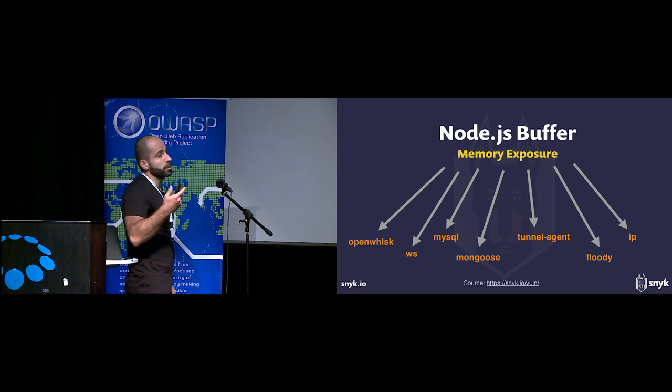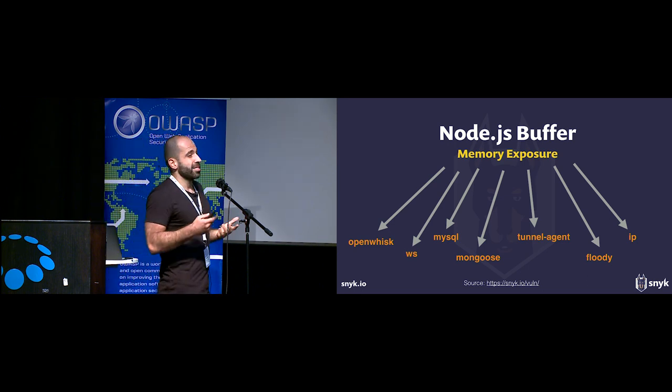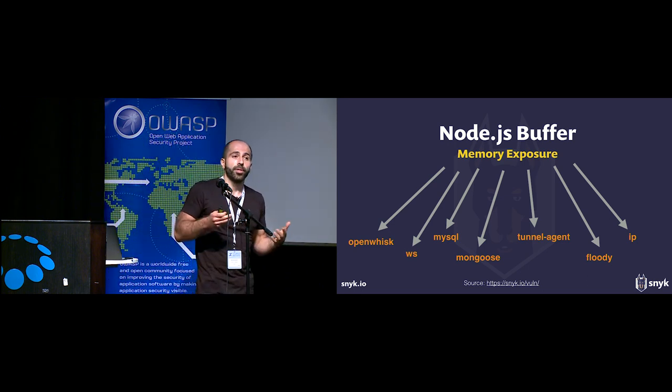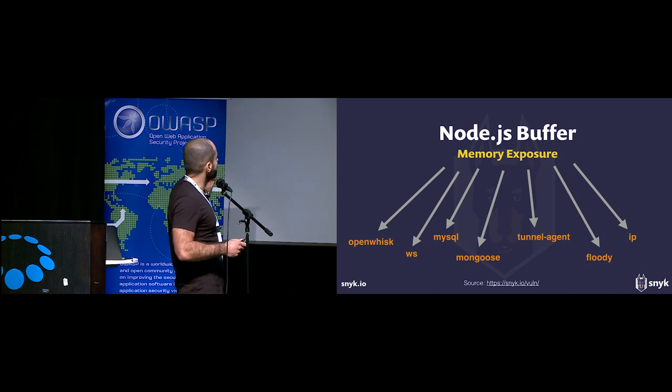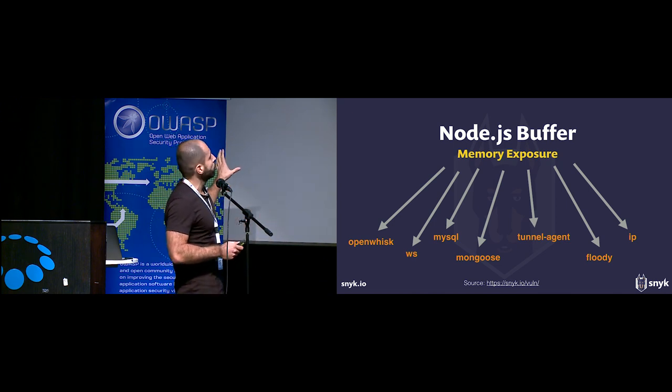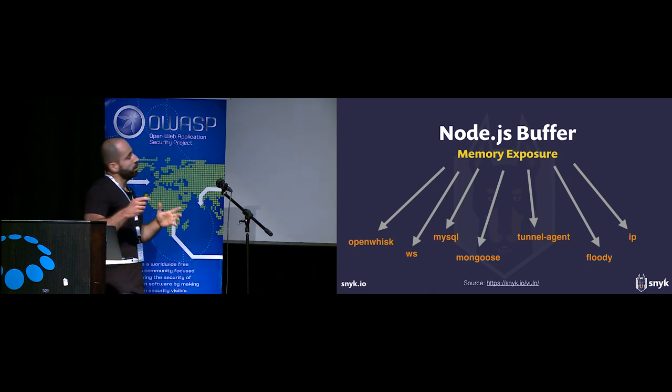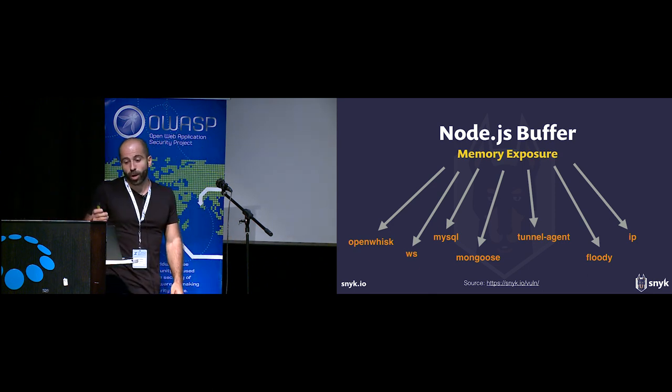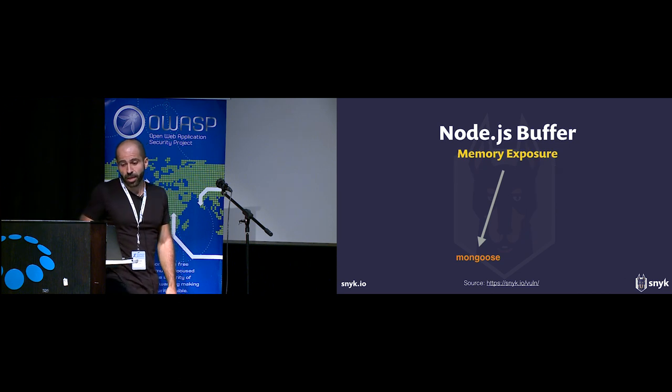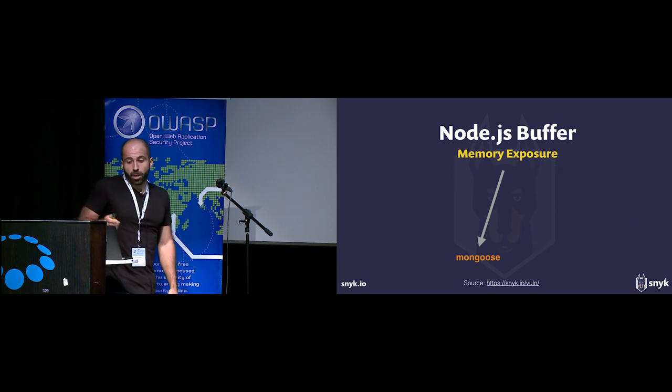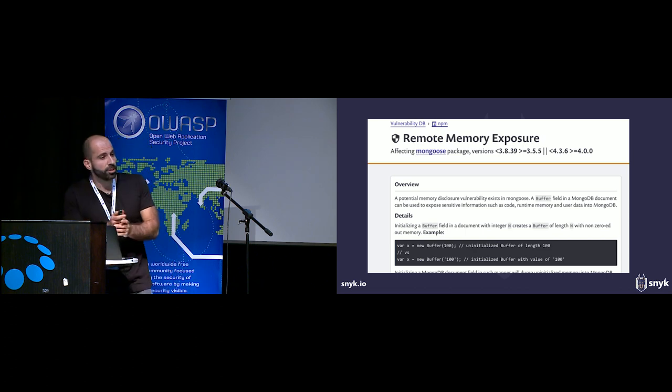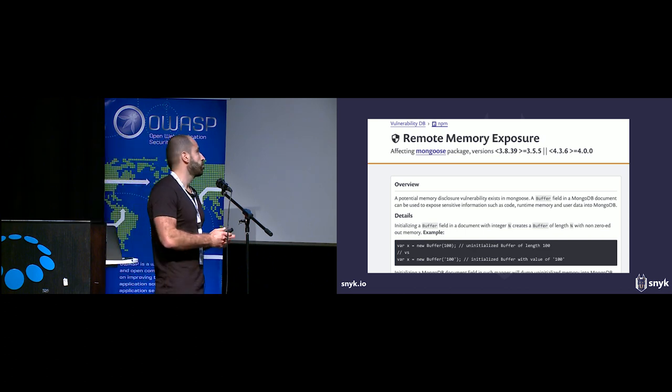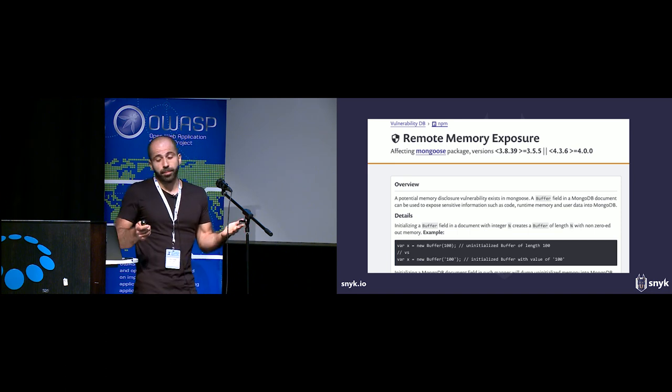This is just a partial list of those vulnerabilities. For sake of this presentation, I want to focus on one such example, the Mongoose package. Mongoose is a very popular NPM package for working with MongoDB database. Let me now switch to the terminal in the browser and show you.